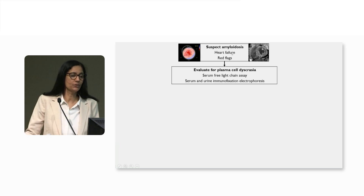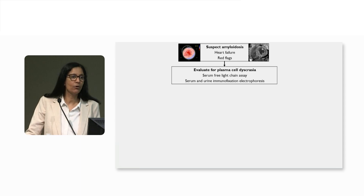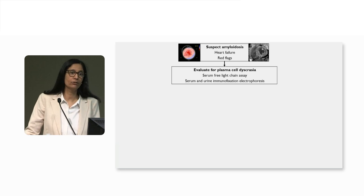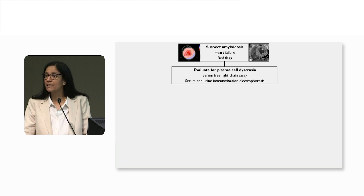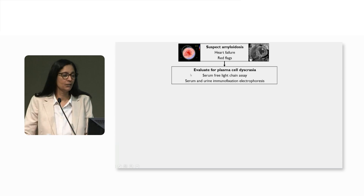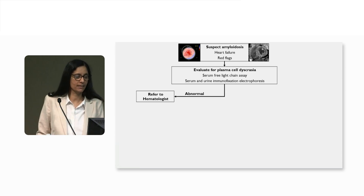If you have any of those and you suspect amyloid, the first step would be to evaluate for a plasma cell dyscrasia. This is extremely important because light chain amyloidosis without therapy has a median survival of less than 12 months, maybe even six months. So any delays in therapy could be fatal for some of these patients.